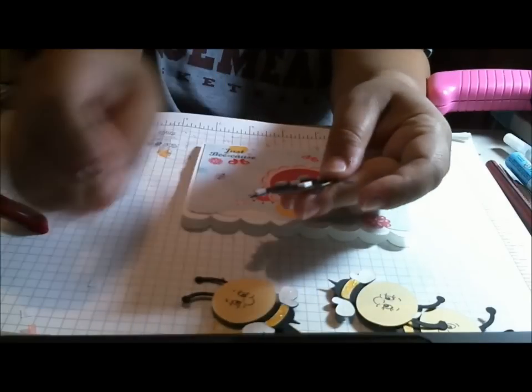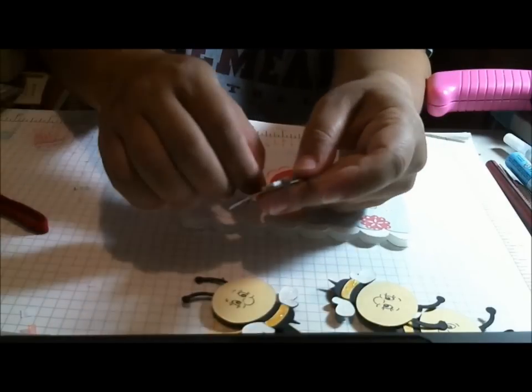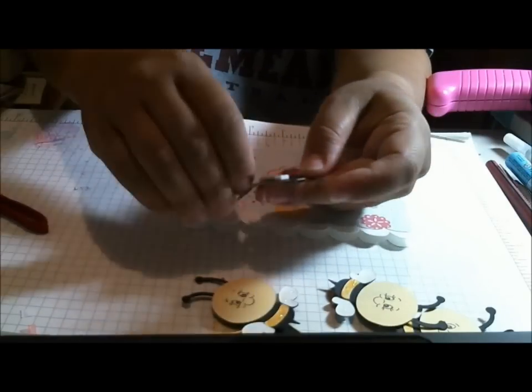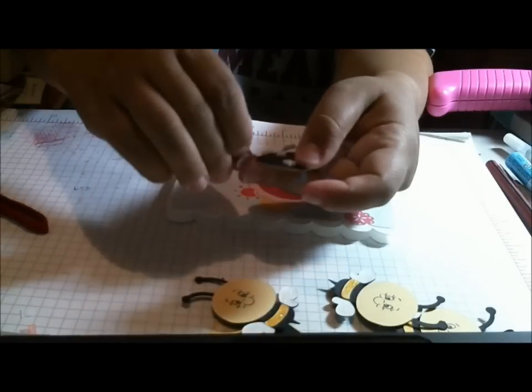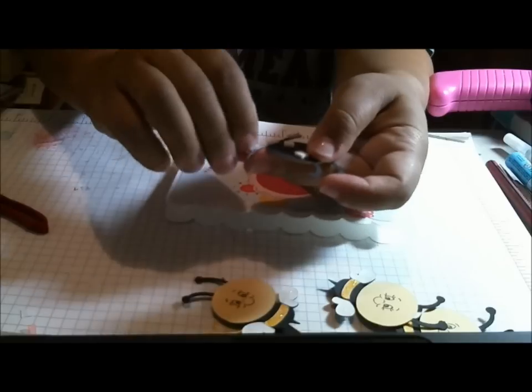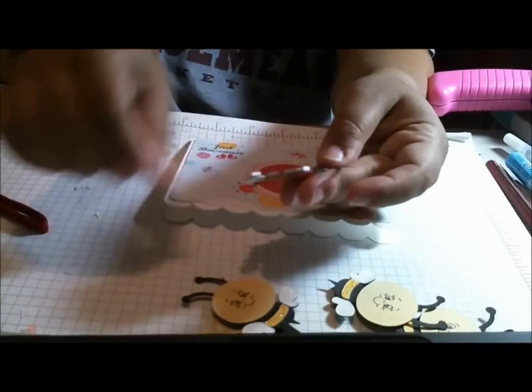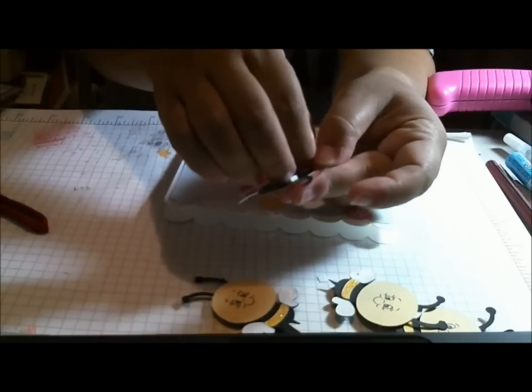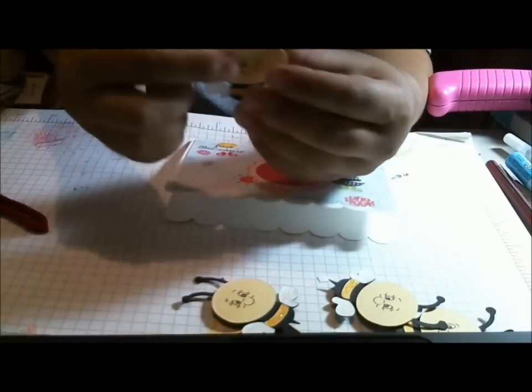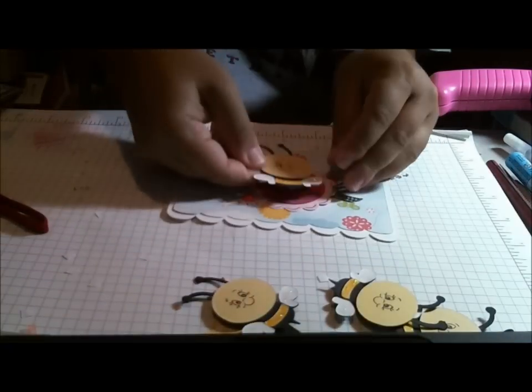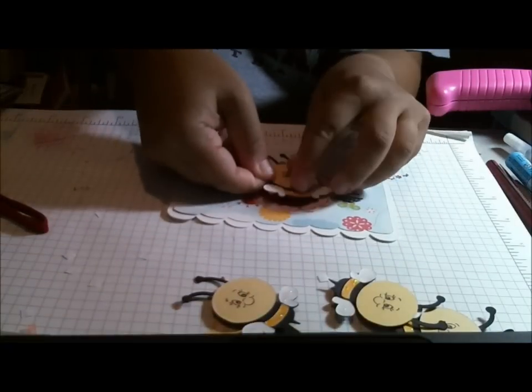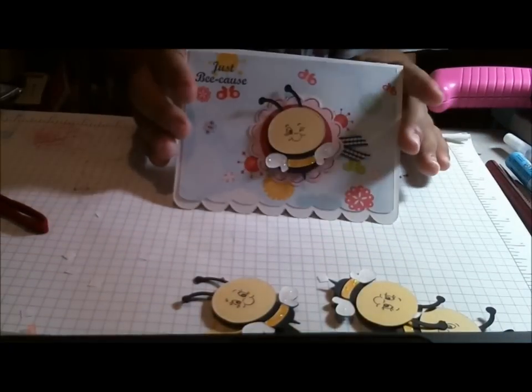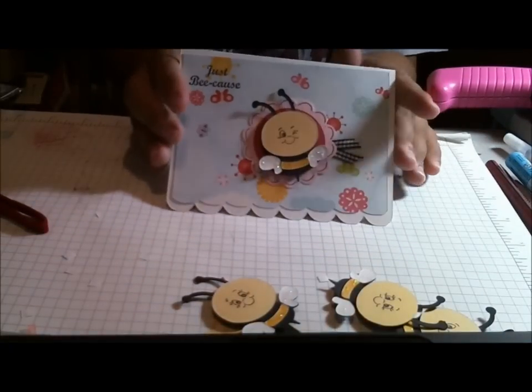So let's go ahead and get this going. I just love the Peachy Keen faces. They make everything so cute. Okay, so he's going to put right there. So there's the front of my card.